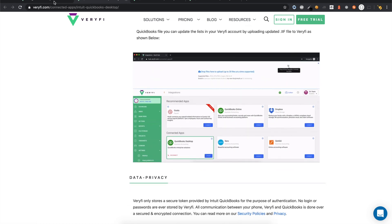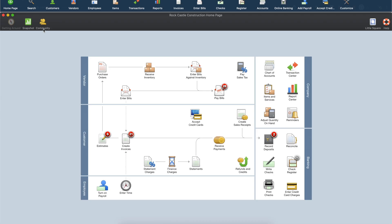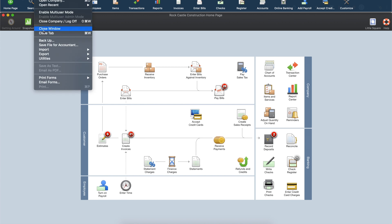The first thing you will need to do to integrate with QuickBooks Desktop is to export your Chart of Accounts, Vendors, Items, Projects, etc. from QuickBooks and import them into Verify. To do this, open your QuickBooks Desktop, then go to File, Export, and select the Lists to IIF File option.